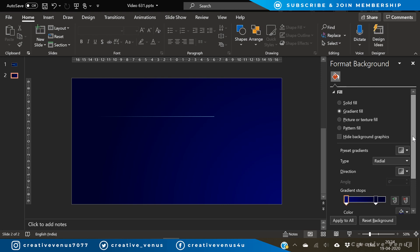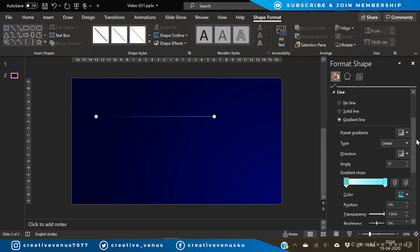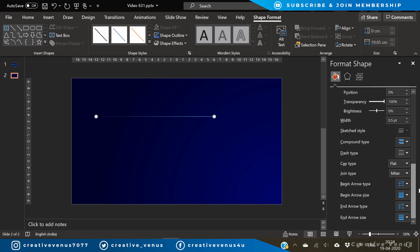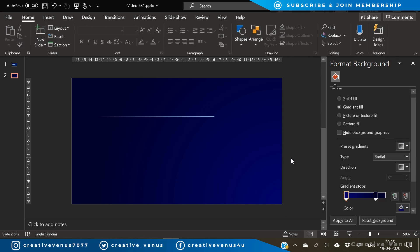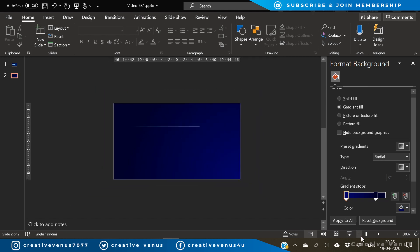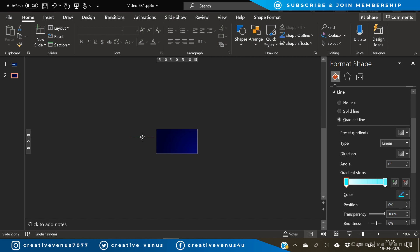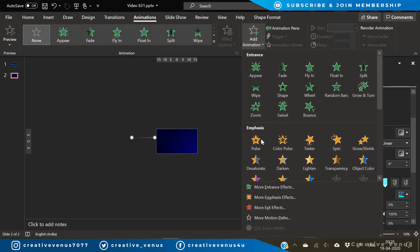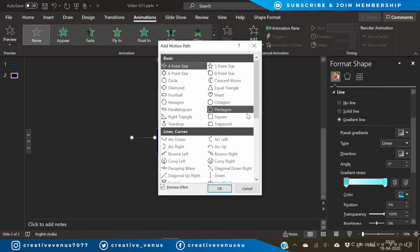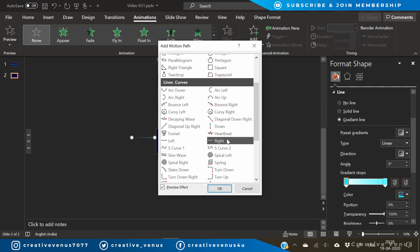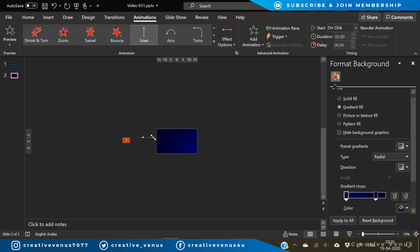On the left node, increase the transparency to 100% and you will get a line like this. Before that, we need to change its type to round. We need to change its cap and join type to round. Now you need to zoom out and place it out of the slide on the left side. Go to add animations, go to more motion paths and select right. Press OK.